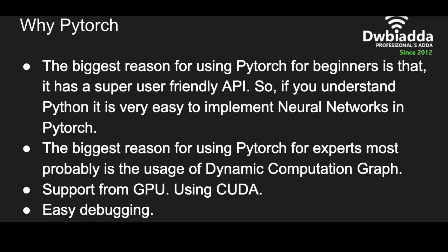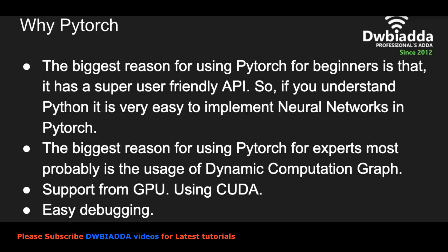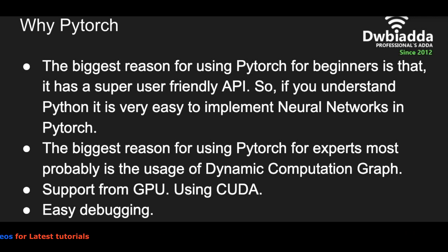So why are we learning PyTorch? These days many other free deep learning implementation platforms are available. The reason that PyTorch is famous among beginners is its simplicity. PyTorch has a very user-friendly API. So if you understand Python, it's very easy to implement even very complex neural networks in PyTorch.